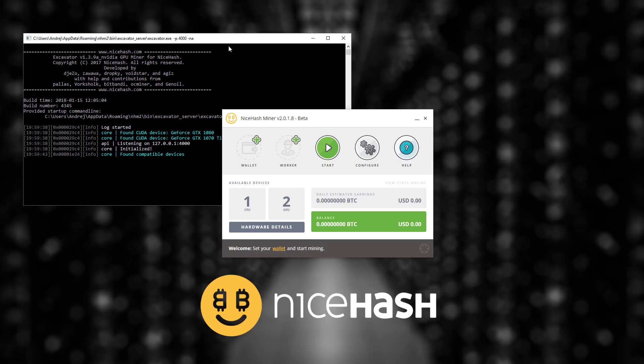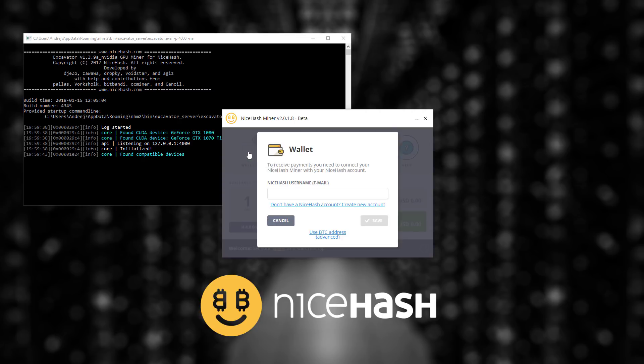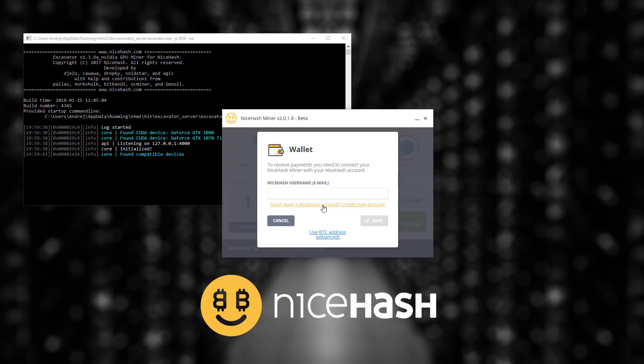Now we are just a few steps away from mining. First thing that we have to do is set up our wallet or enter our NiceHash username. If you are not already registered at NiceHash we suggest you create an account by clicking this link.